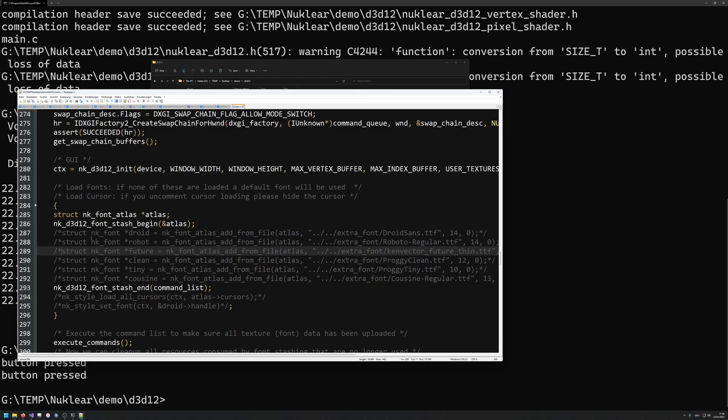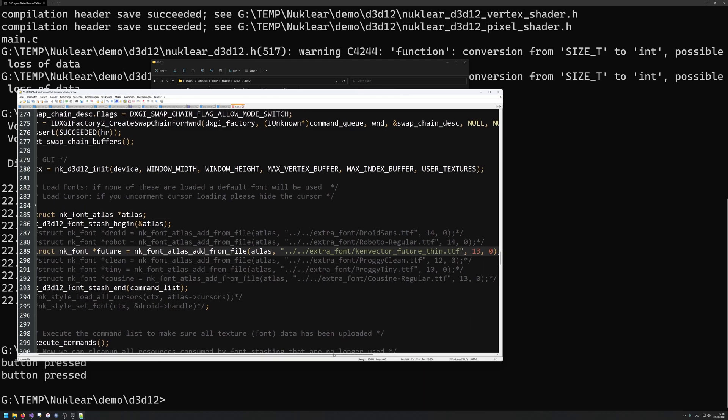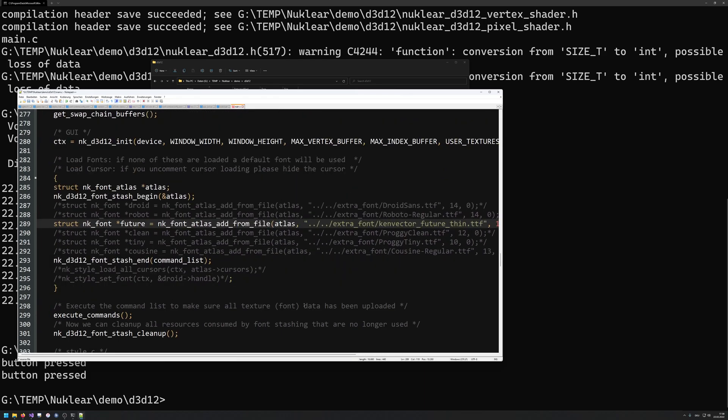So what I'm gonna do is I'm gonna quickly add a font here. Just gonna add this future font, I don't know if this is looking nice, but let's add this future thin. I'm not quite sure, I think you need to set it, yeah, you need to set it here.